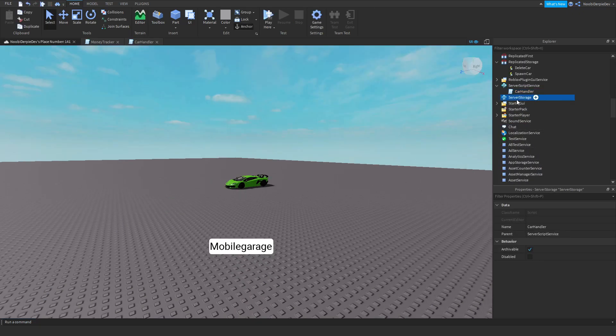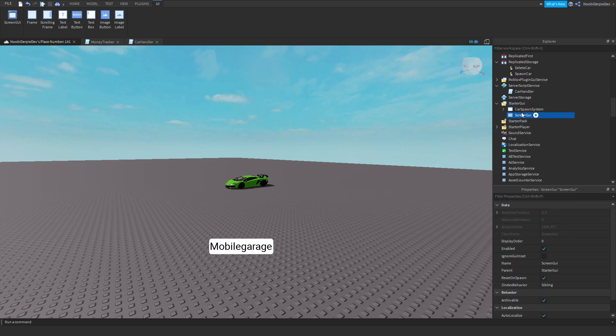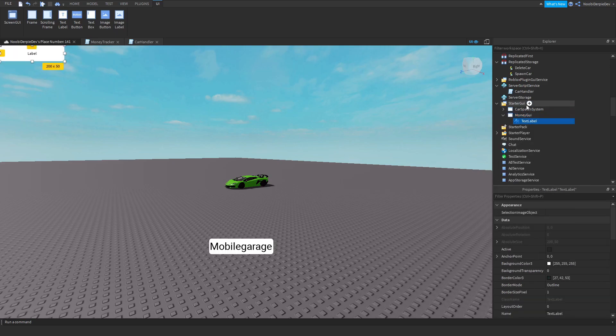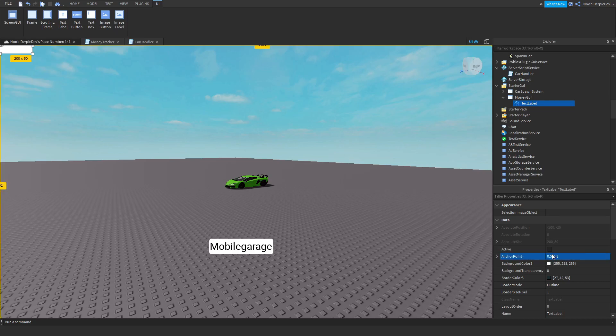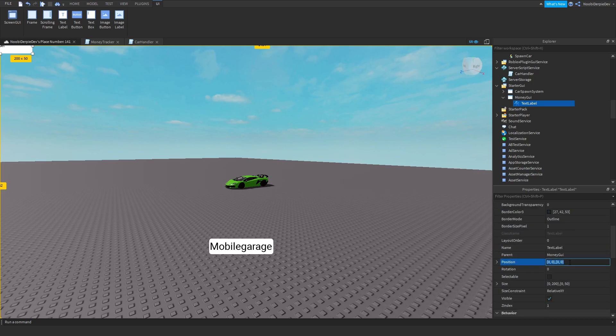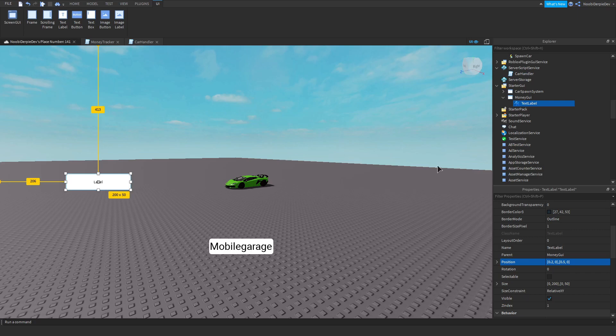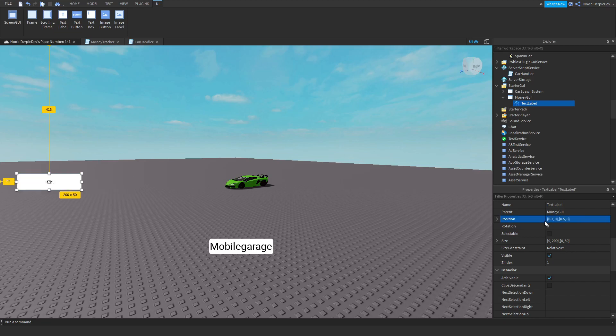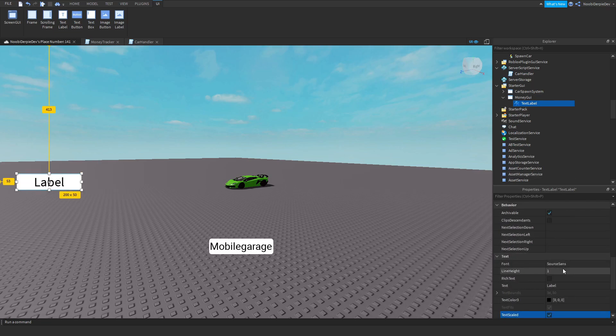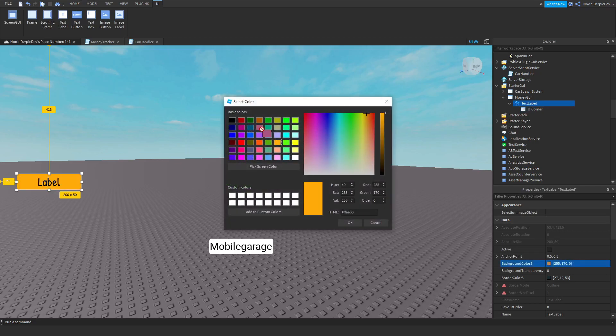Now we're just going to be making a little GUI for more mobile players because they also exist. So maybe like a money GUI. Make a text label in it. Set the anchor point to 0.5 comma 0.5 enter. So it's going to be a bit offset. Then position 0.5 comma 0 comma 0.2 comma 0 maybe. Let's switch it around 0.2 comma 0 comma 0.5 comma 0. Well instead of 0.2 make it 0.1. Now you can customize it whatever you want. You can maybe add in a UI corner so it's gonna be roundish. You can make it green. I do not mind or care.